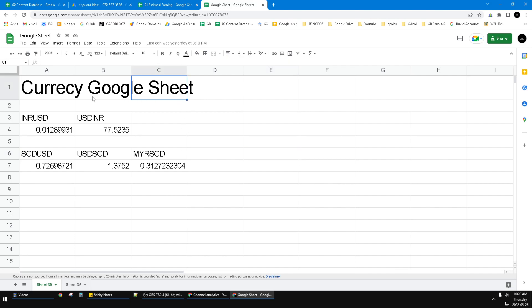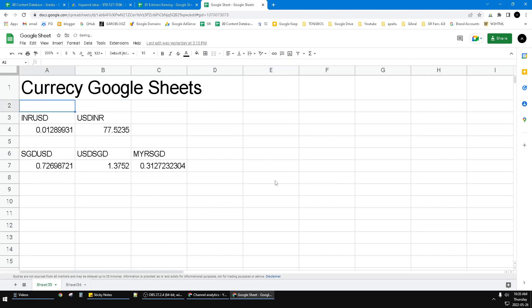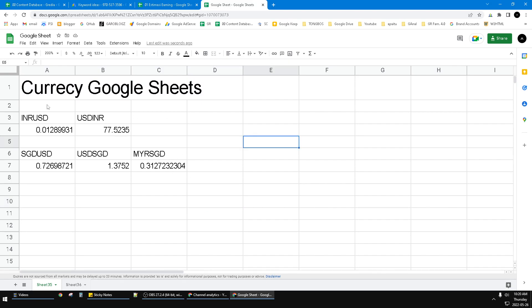So here I have Currency Google Sheets - this is for example - and I want to make this first row as a header. So how to make that? There are two kinds of headers.